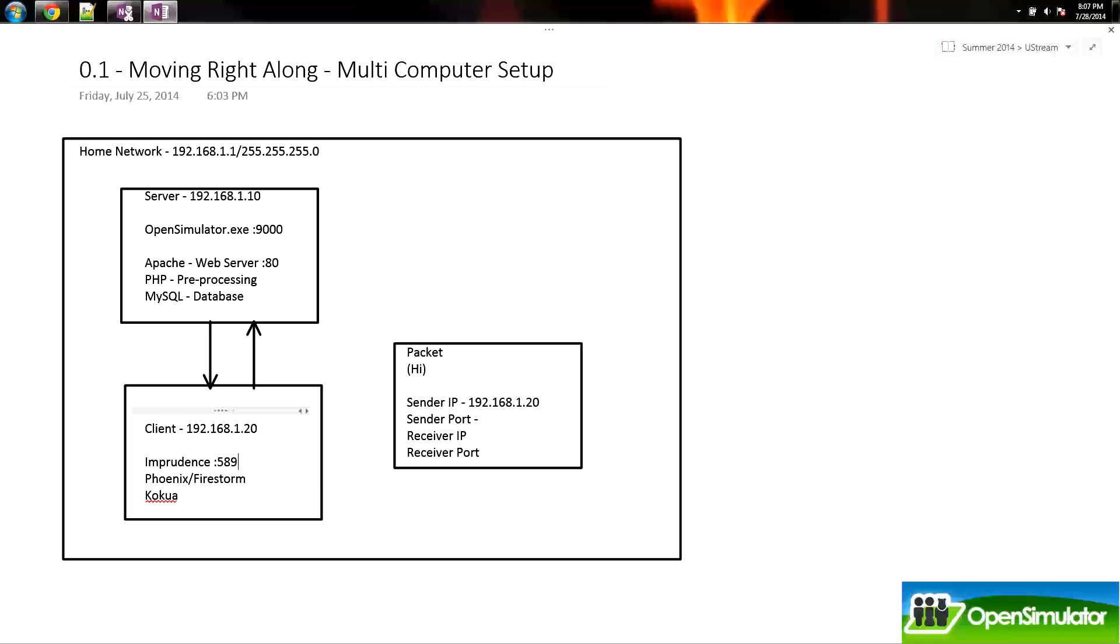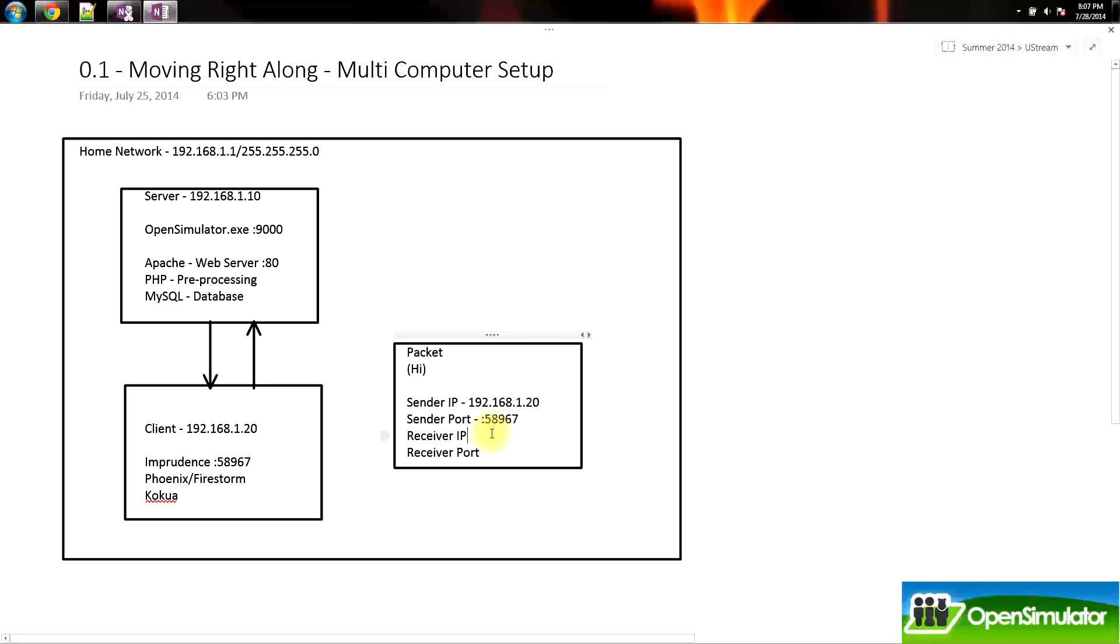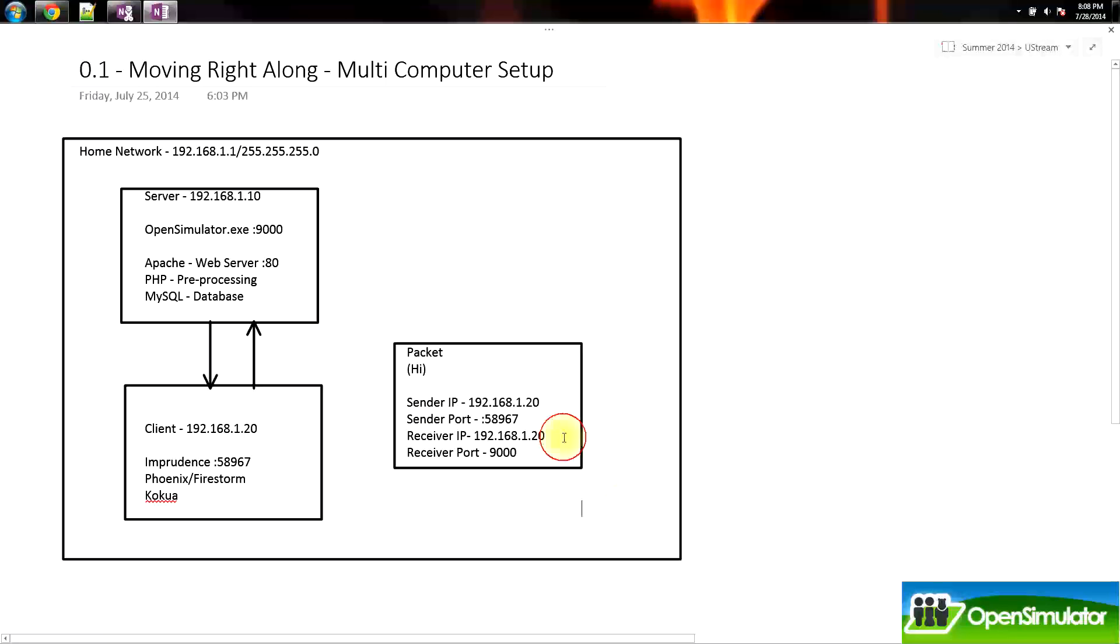So we could have any sort of random port. That is our sending port for imprudence. Our receiver IP has to be on our same network, and our receiver IP is the server. So we're going to go 192.168.1.10. And finally, we have our receiver port, which is - oh, we're going to OpenSimulator, so we're going to 9000. And that is our packet.